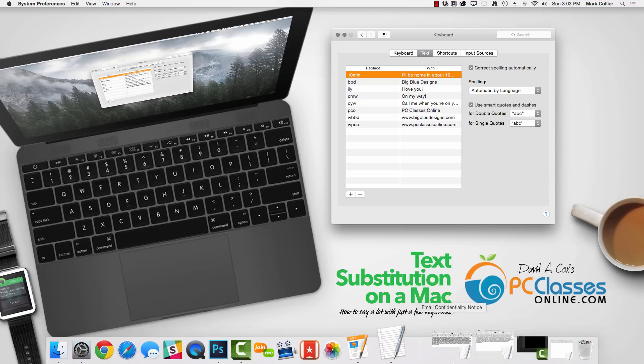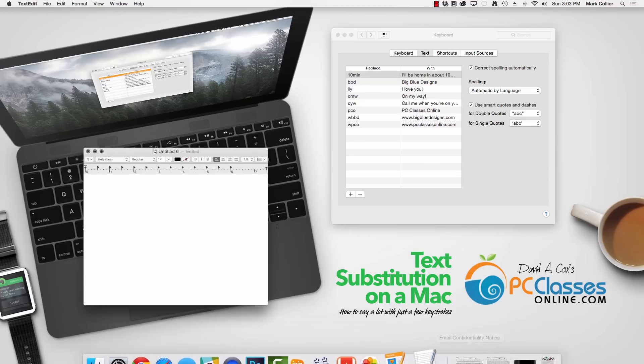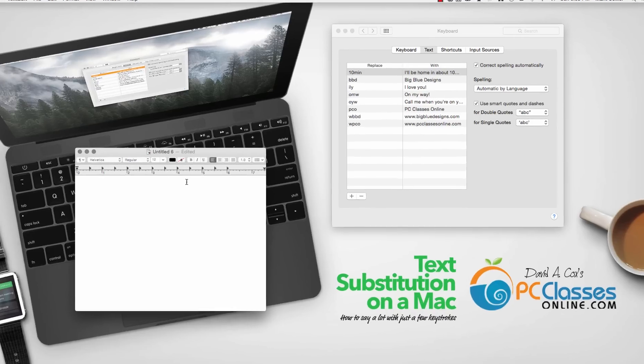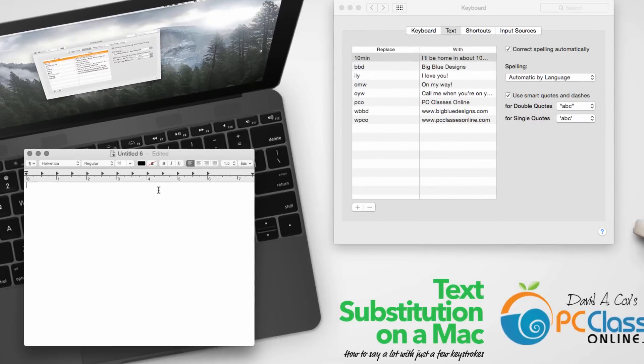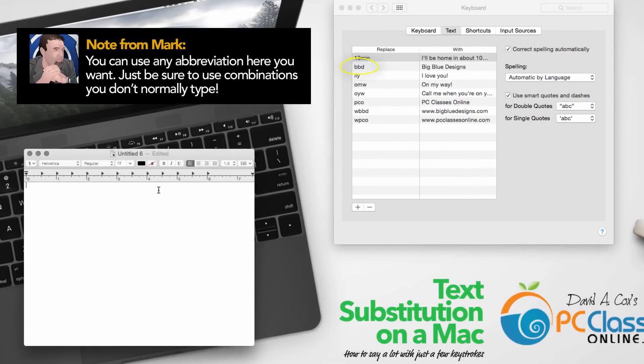I'm going to go ahead and open up a text document so you can see how this is going to work. So for example, let's say that I want to type the name of my graphics design company, BigBlue Designs, but I don't want to type the whole thing out. All I need to do is type BBD and space and it types it out for me.